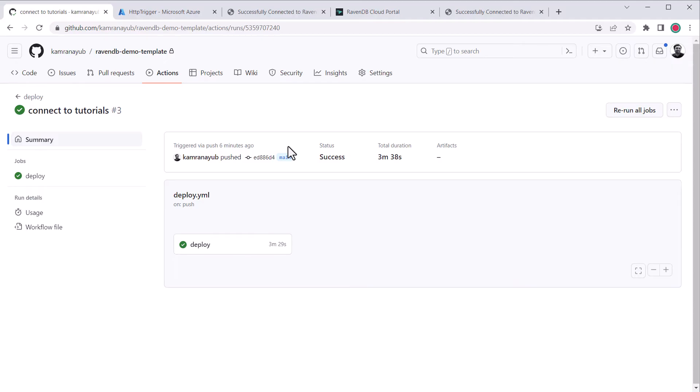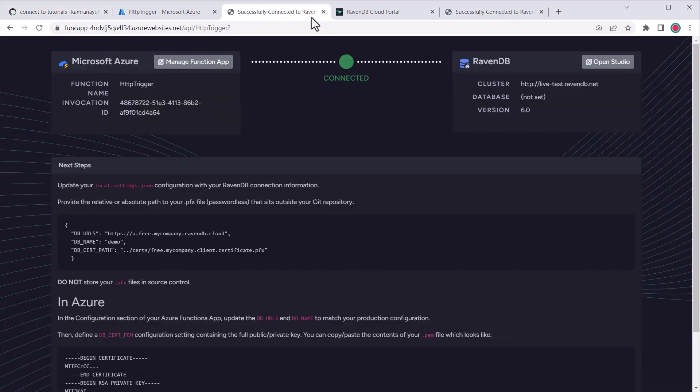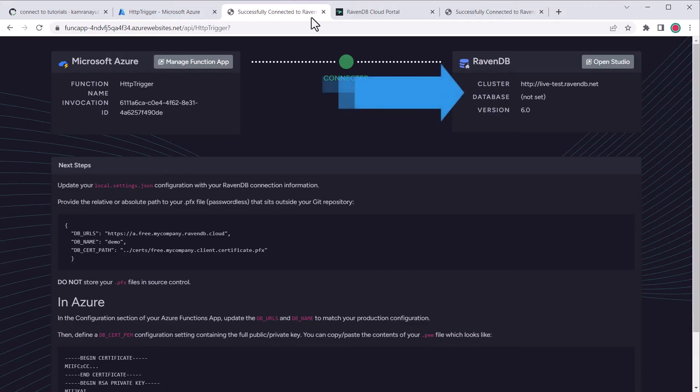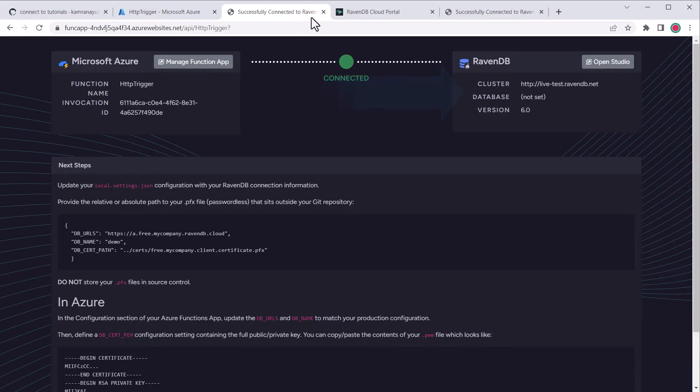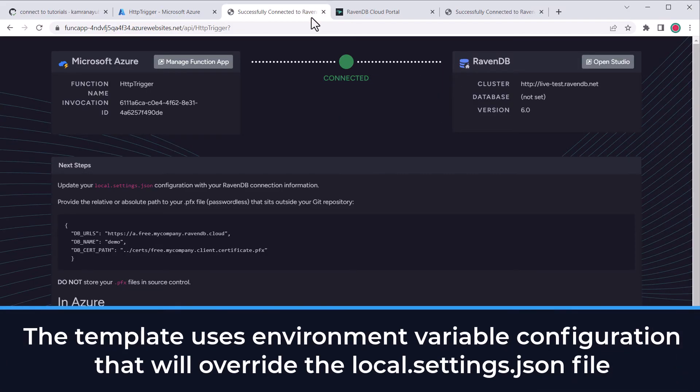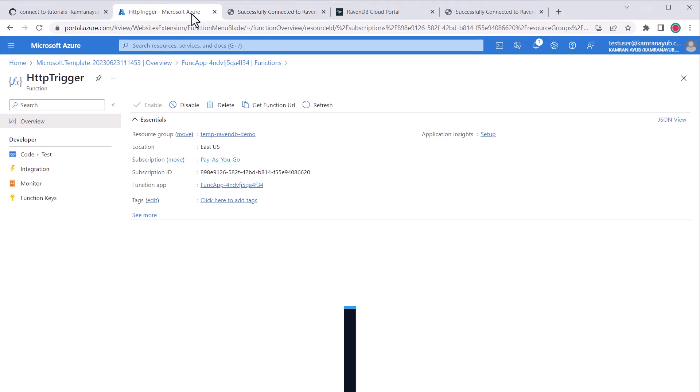Once it finishes successfully, I'll go back to the deployed Azure functions URL and hit refresh. Huh, well it says it's still connecting to the live test instance of RavenDB. Why is that? Well, it's because we're actually overriding the app settings in the Azure portal and we haven't configured our production certificate yet. Let's go take a look.